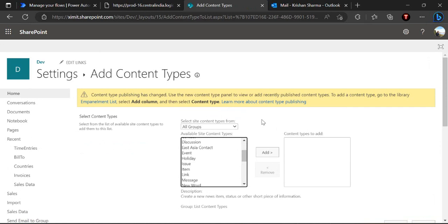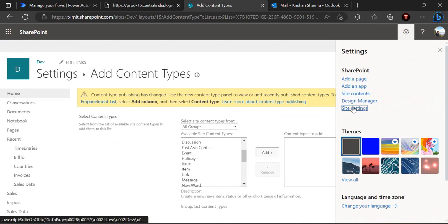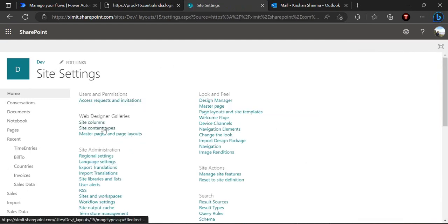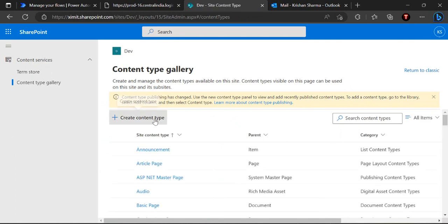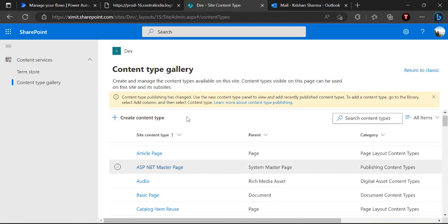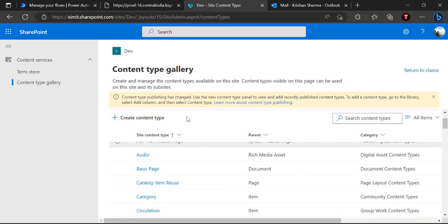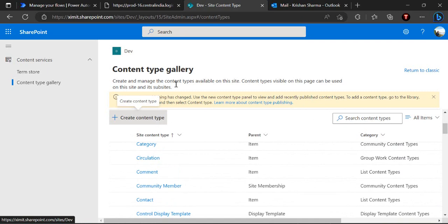And if you wish to create a new one then you have to go to this site settings and in the site content types you can create your new content type. And content type basically it's a collection of fields which can be plugged in to any of the list to provide a custom behavior, so that can be done. And with a create content type you can modify or create or add the existing site columns or create a new one as well.